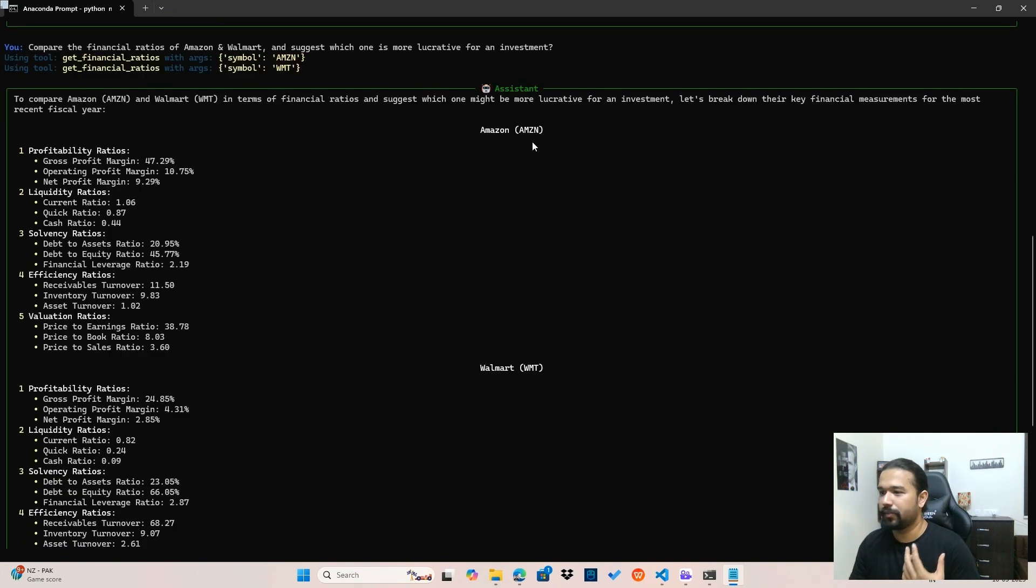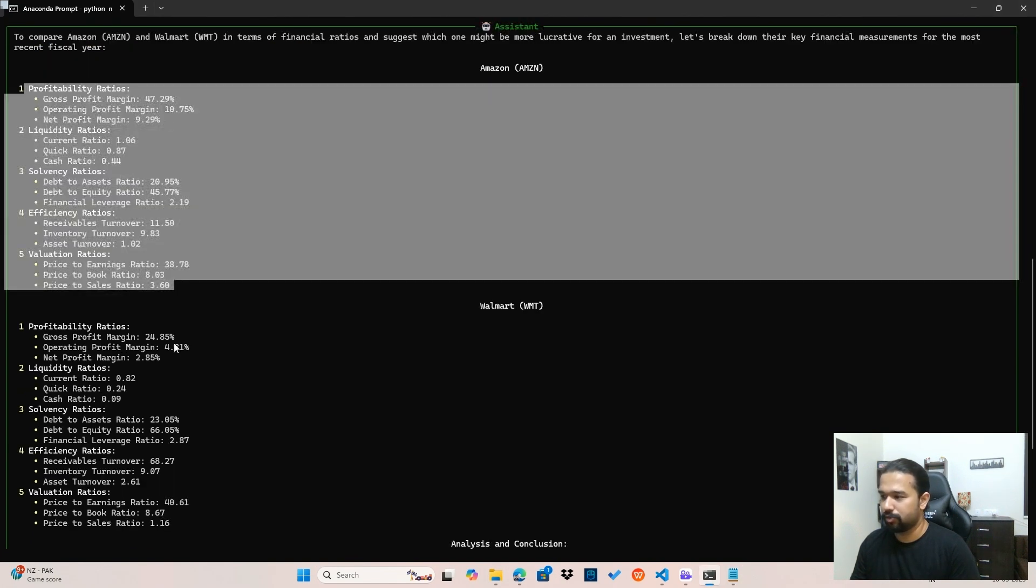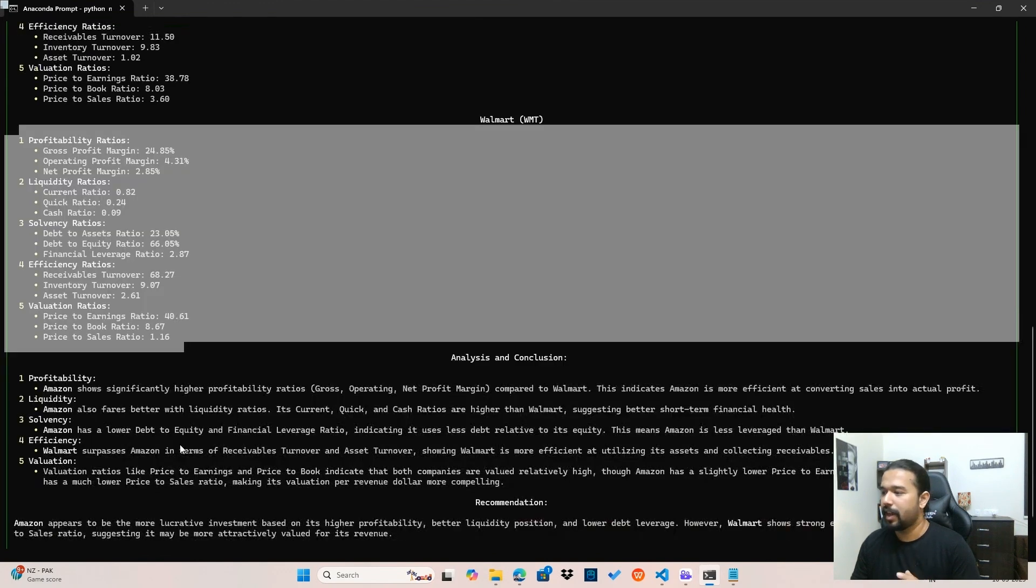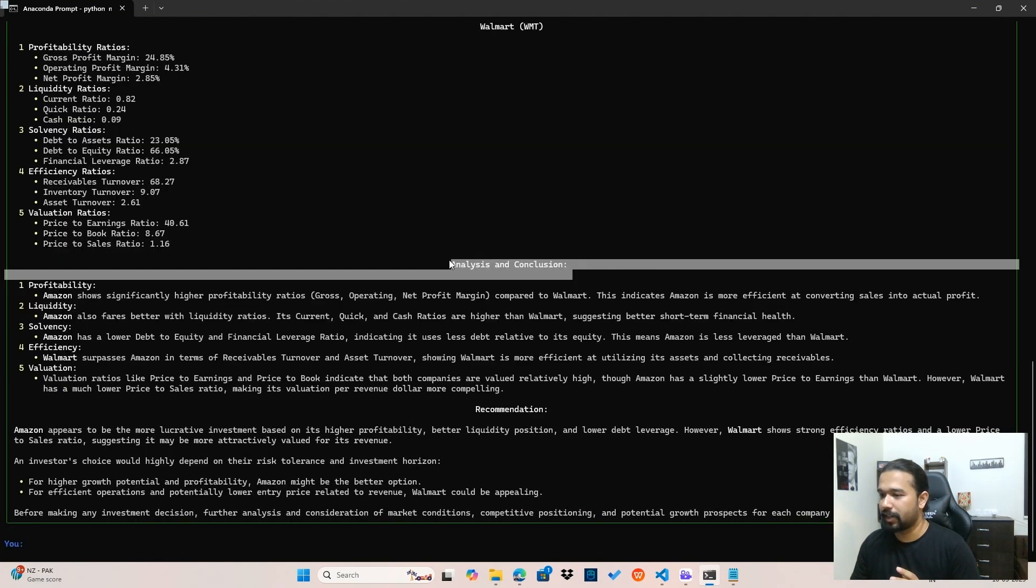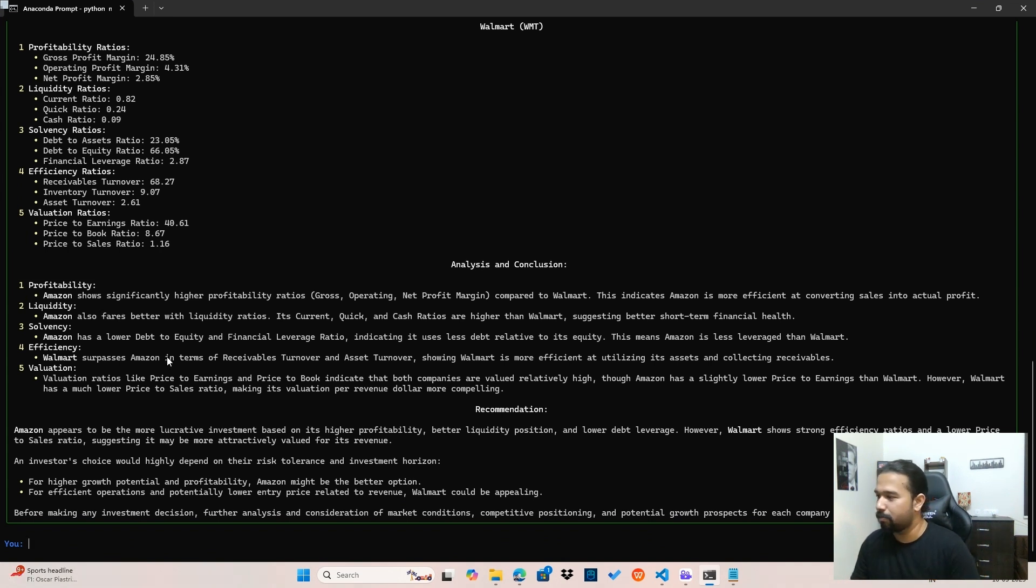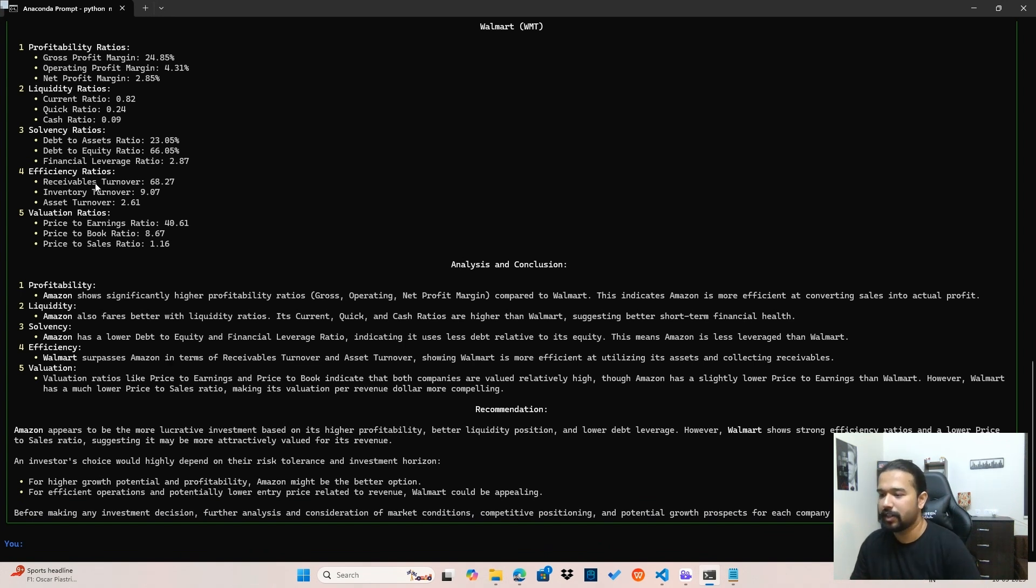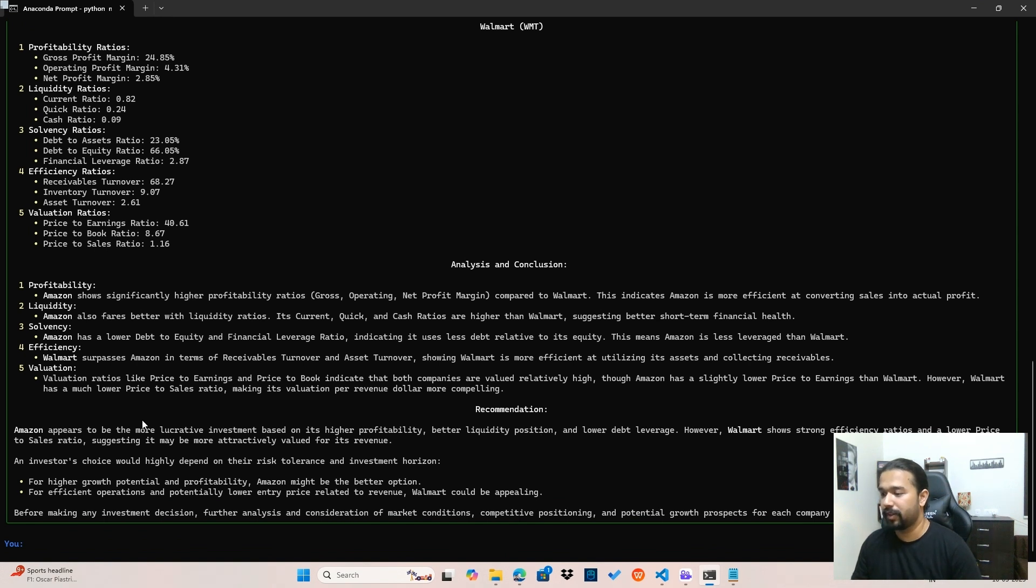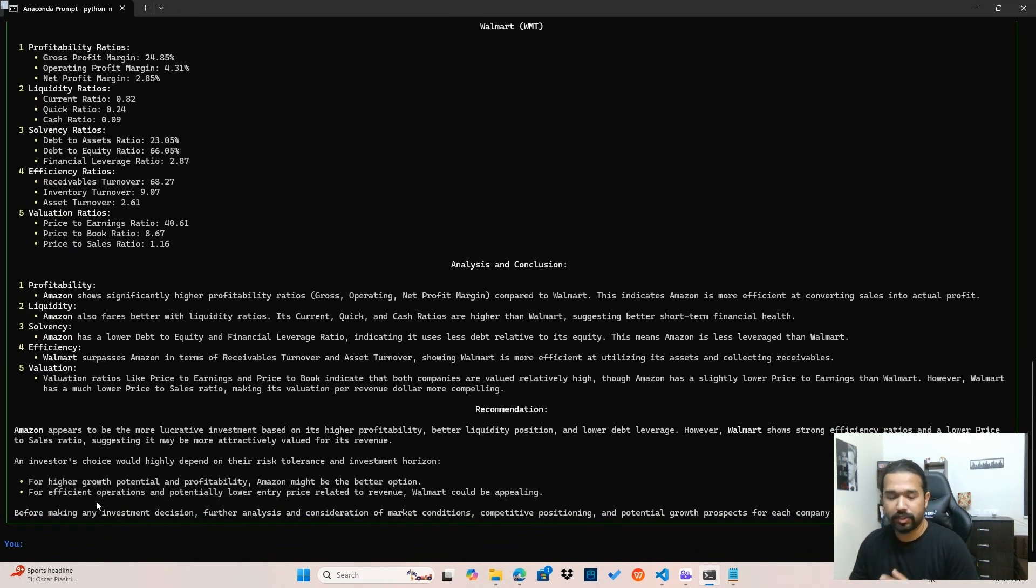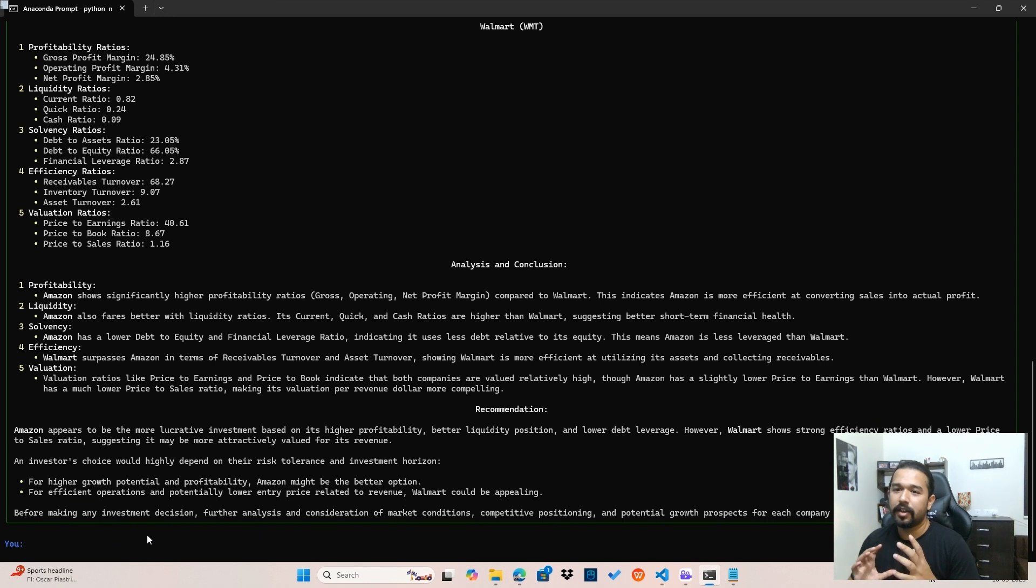And once the results are obtained and sent to the LLM, it basically comes up with a final report wherein it's talked about the various ratios of Amazon, various ratios of Walmart. This is all coming from the grounded data. And finally, it performs its own analysis. It's given me four points about profitability, liquidity, solvency, efficiency, evaluation, all very technical points based on exactly comparing the various ratios of Amazon and Walmart. And finally, it recommends to me that Amazon appears like a much more lucrative investment based on its profitability. And yeah, I think it's talked about what an investor's temperament should be.